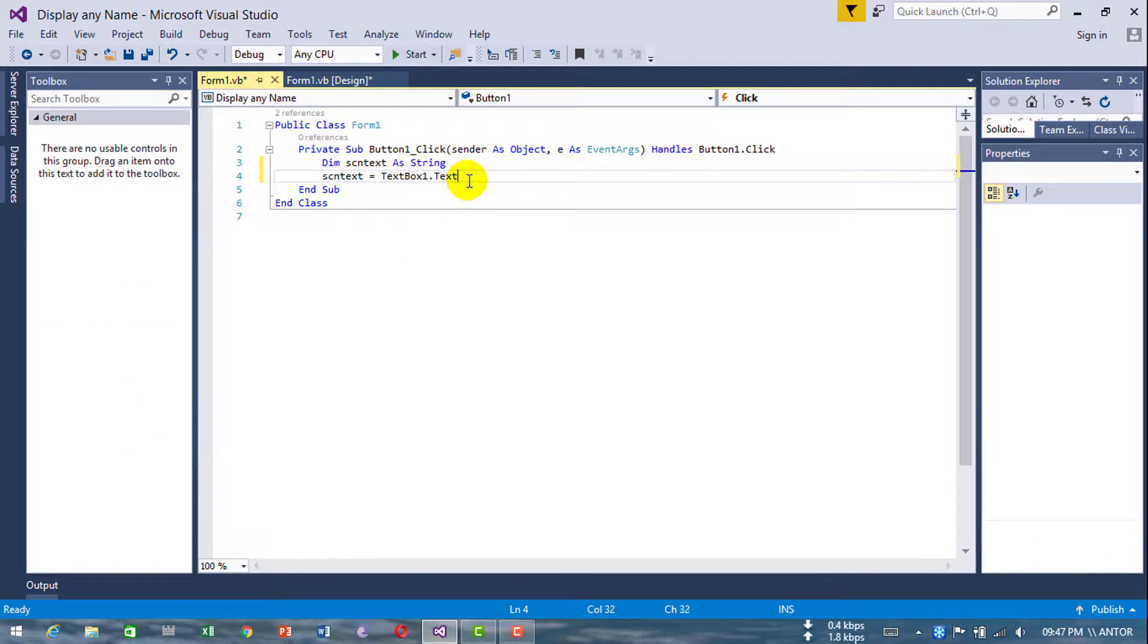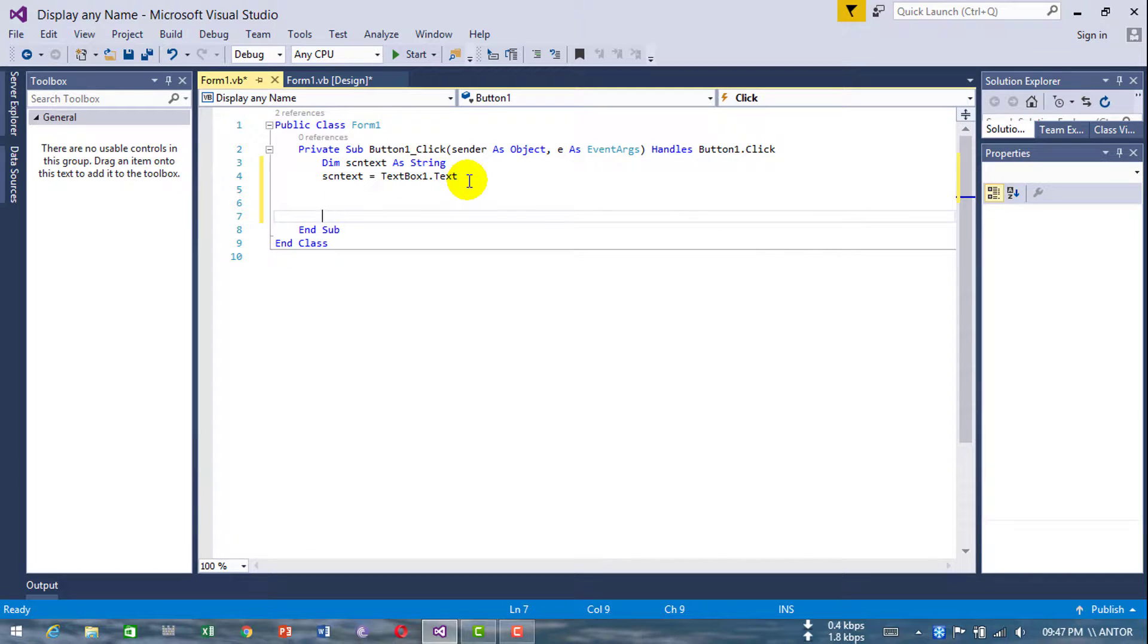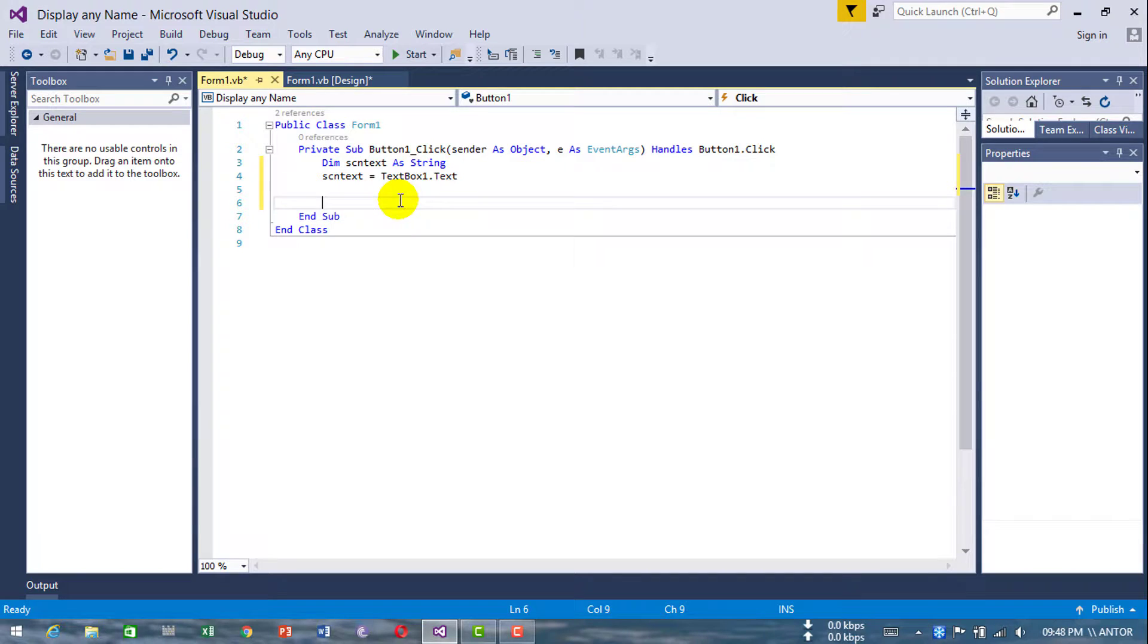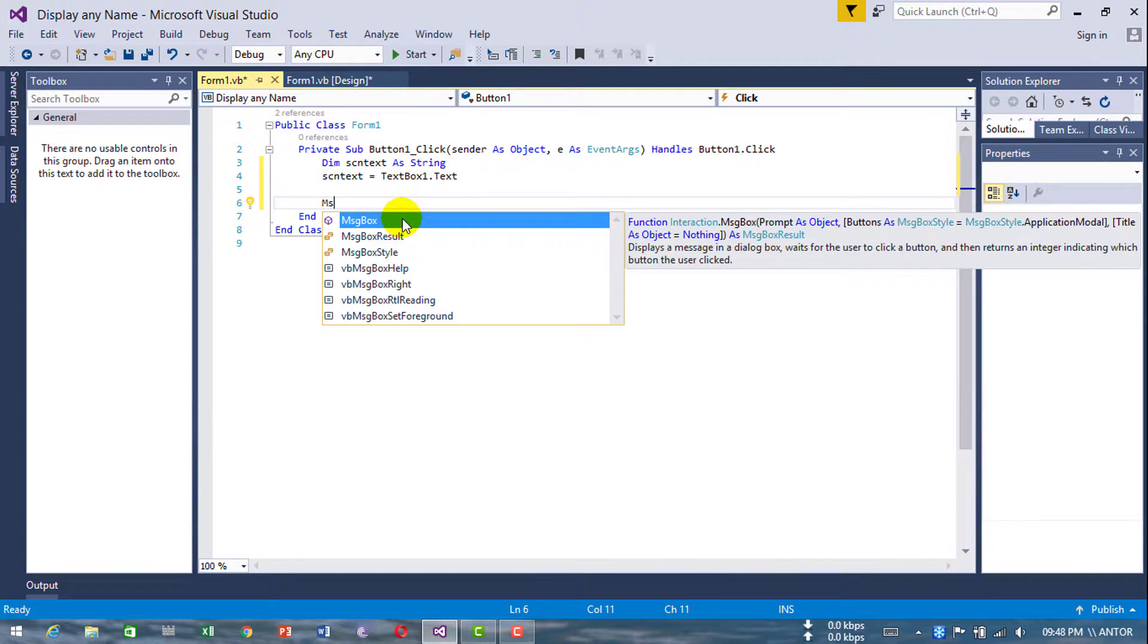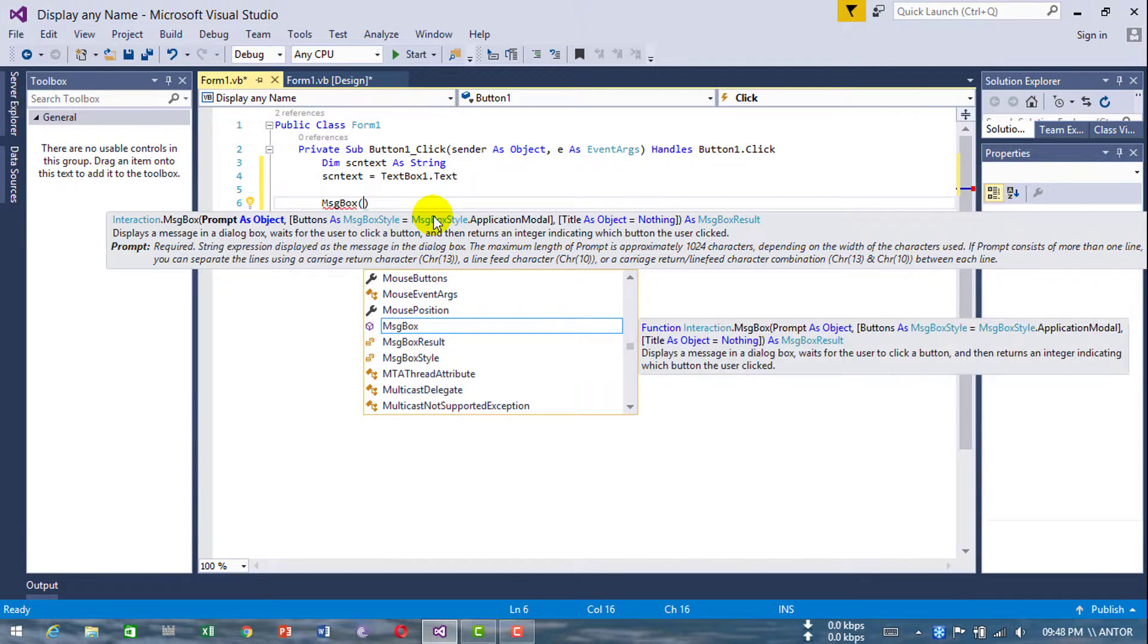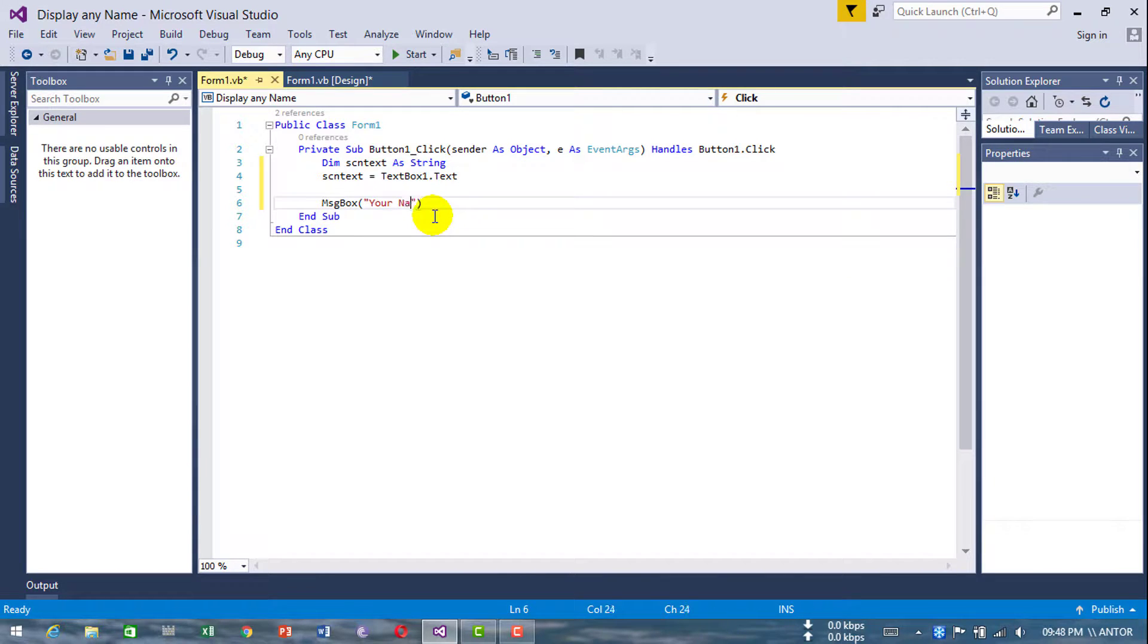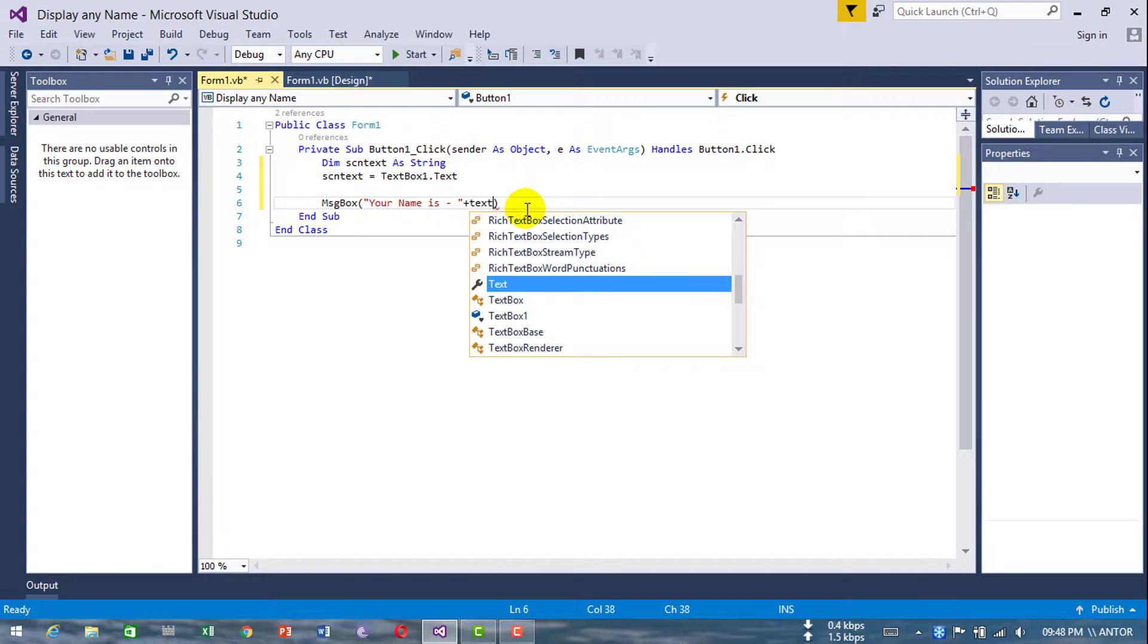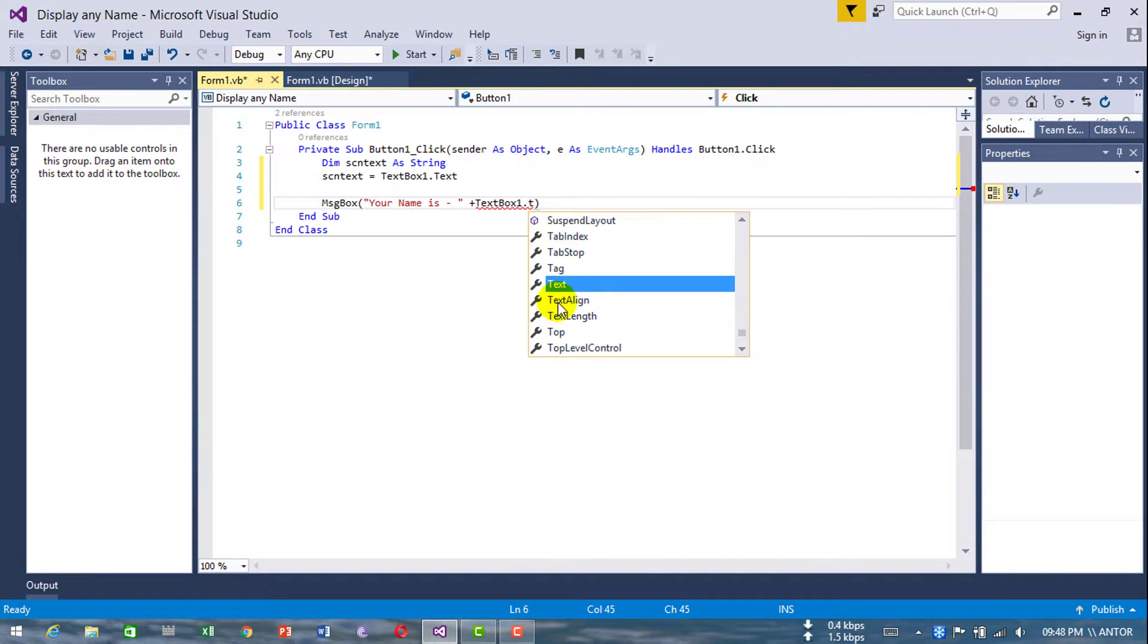Now type message box. Message box 'Your name is' plus textbox1.text.